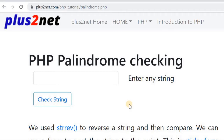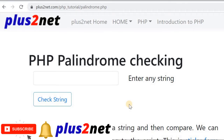Hi friends. There are some strings when we reverse them, they are same as the original string. We call these palindromes. Now let us understand how we will check it in PHP.